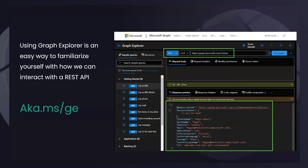If you go to Graph Explorer without logging in, you can still interact with the Graph — you'll just be using sample data. You'll often see 'Megan Bowen' when running sample Graph requests, which is just hypothetical sample data. Don't look at that and think Megan works for you. If you sign in, you'll then be accessing your actual tenant data depending on the permissions you have.